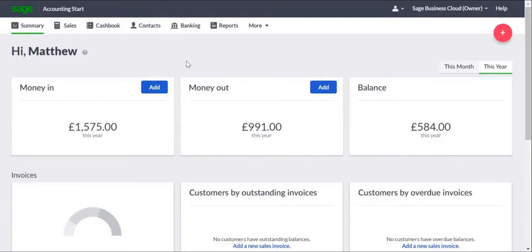In Sage Business Cloud Accounting Start, the process is simple, and we'll quickly work through a demonstration that you can see for yourself.